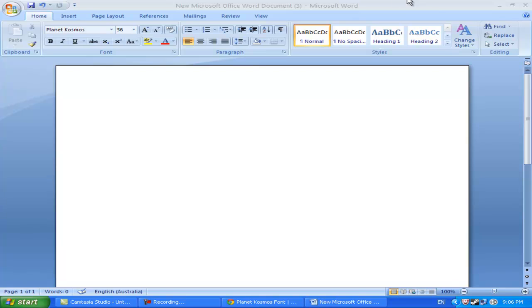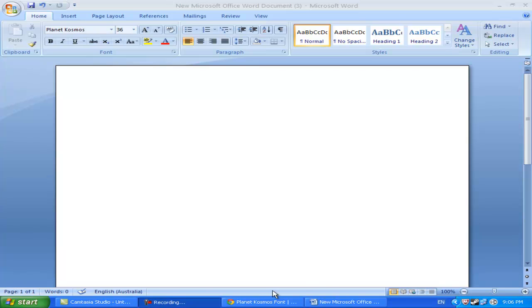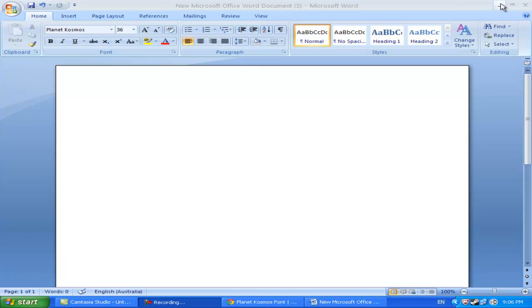So yeah, that's all you have to do to install your own font for Windows. I'll be posting a Mac version soon enough, probably next week. Thank you all for watching and I'll see you all on my next video which is most likely going to be my Minecraft Survival Series or Let's Play.